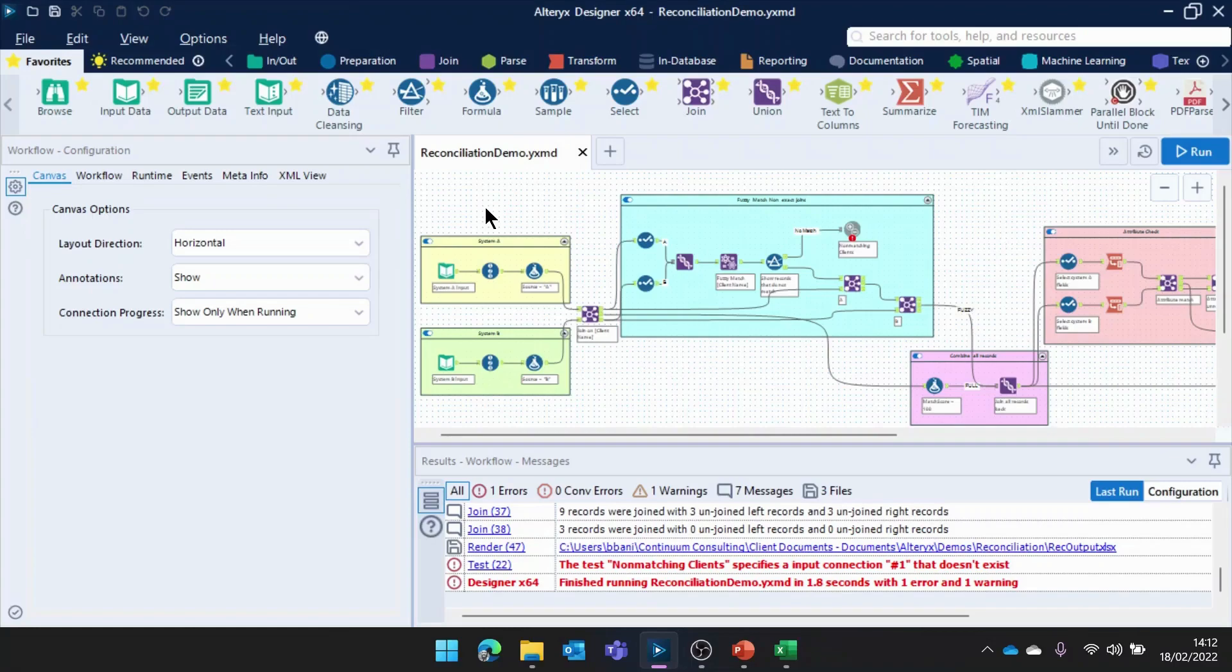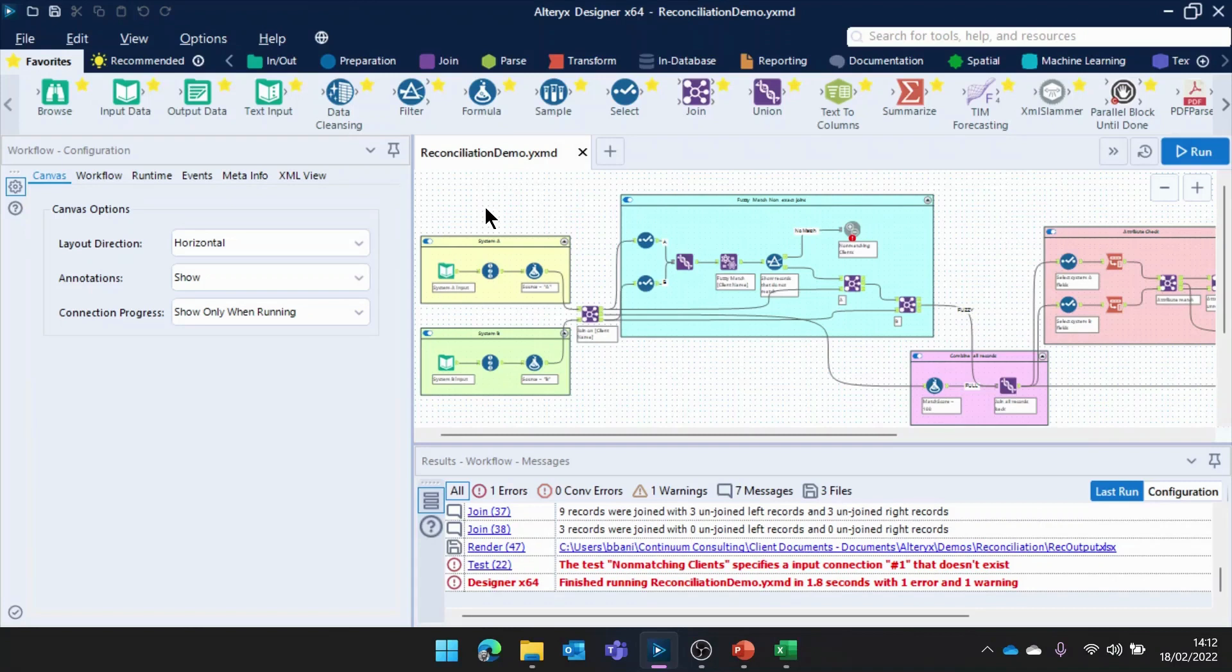Hopefully it's given you a good idea of how those reconciliations can be done. If you're interested in finding out a little bit more, please feel free to get in contact with us here at Continuum at inquiries at continuum.je, and we'd be delighted to show you some more. Thanks so much for your time and attention. Have a great day today.